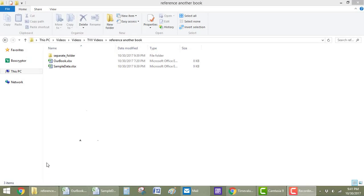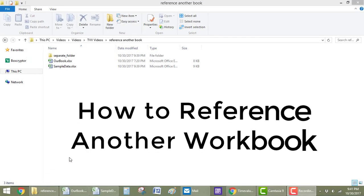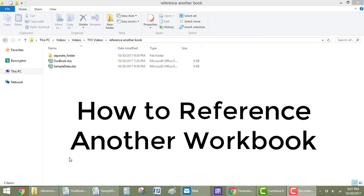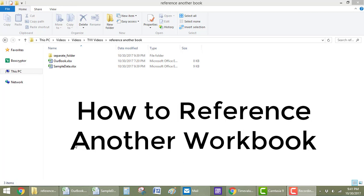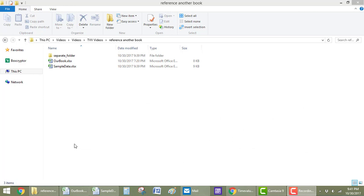Hey everybody, welcome back to Time Value Videos. In this video, I'm going to show you how to reference data from a different workbook.